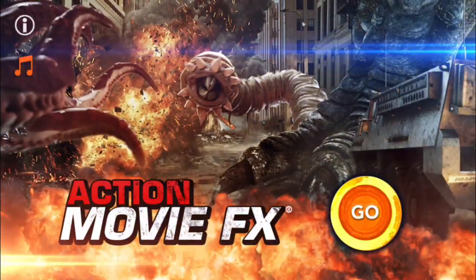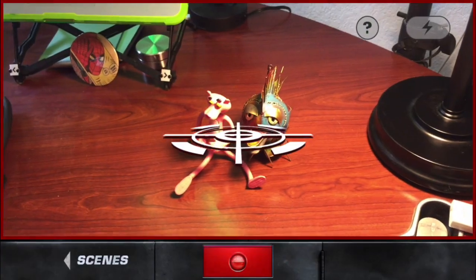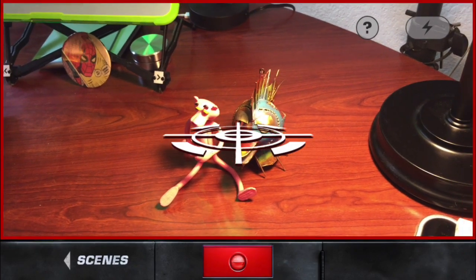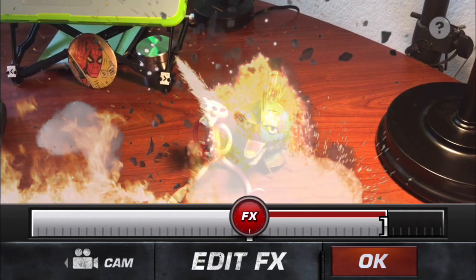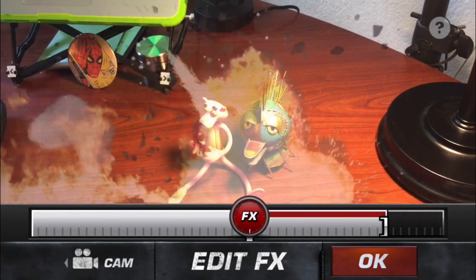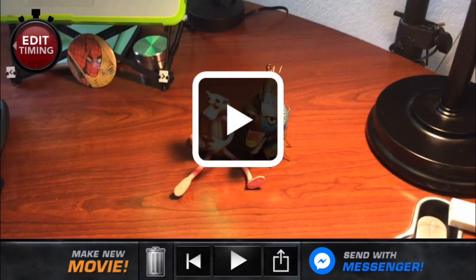Making a video with Action Movie FX couldn't be easier. Just launch the app, select the scene you want to use, and tap Start. Record five seconds or more of video, and you're done. When you're done filming, you can adjust the timing of the effect by dragging the big red dot to the left or the right. You can also drag the effect around on-screen a little to move its placement. After a bit of processing, your masterpiece appears. You can share it, trash it, adjust the timing again, or shoot another video.